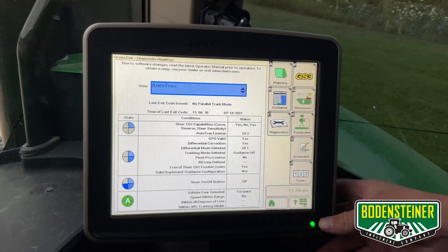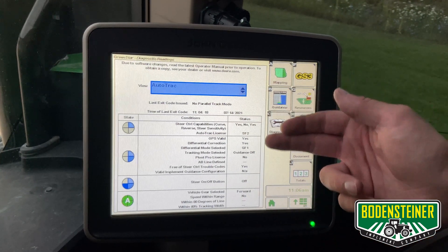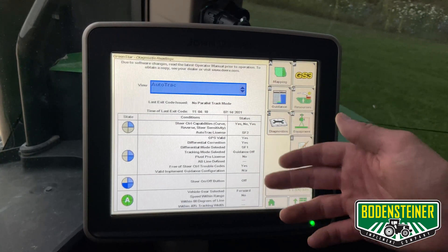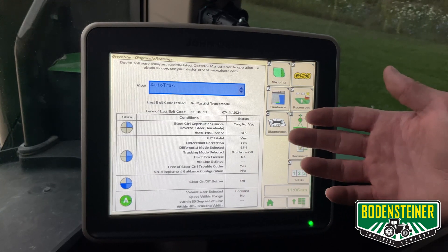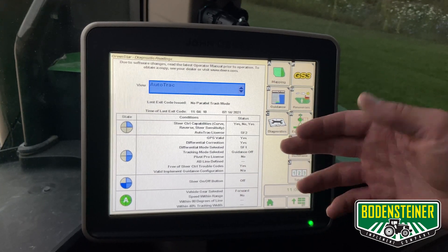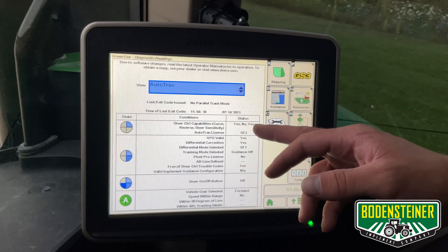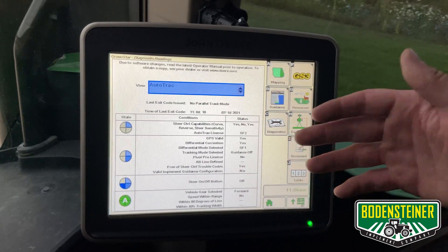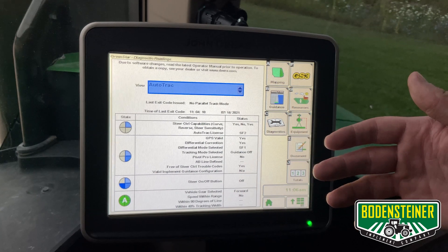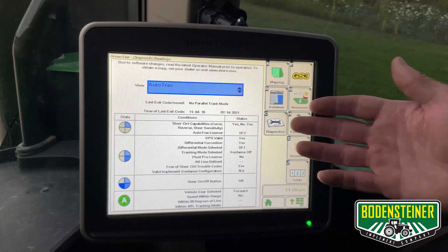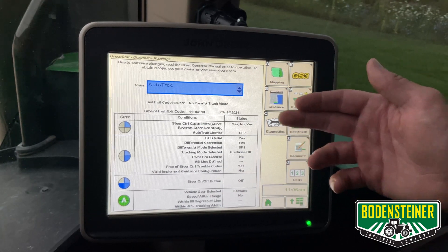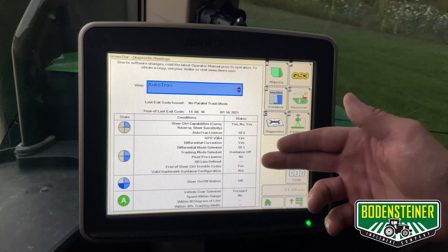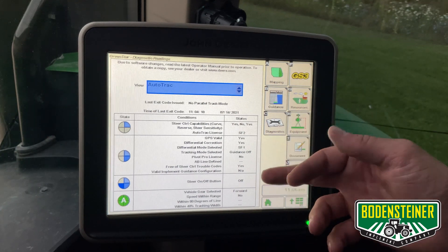From there, it gives you a nice list so you can go down, and essentially the first place it says no is what you're missing. A typical tractor is going to say yes, yes, yes for steering capabilities. This is an RX tractor, so it can't steer in reverse, so it says no. But otherwise, if you go down the list, it will tell you exactly what you're missing.